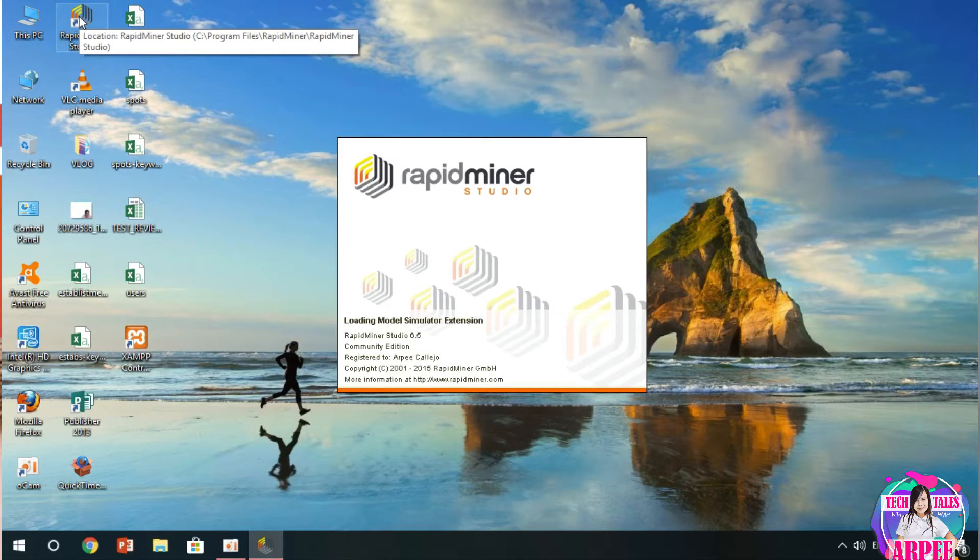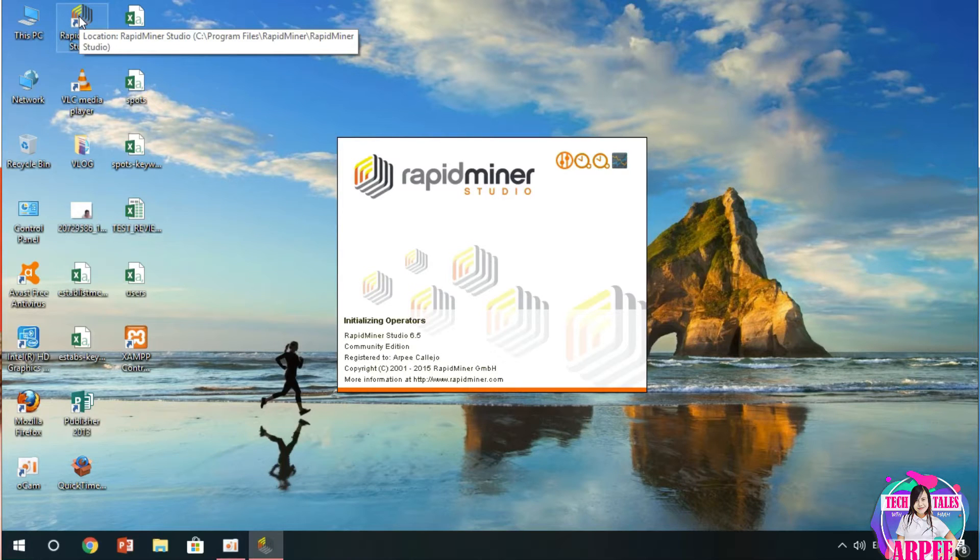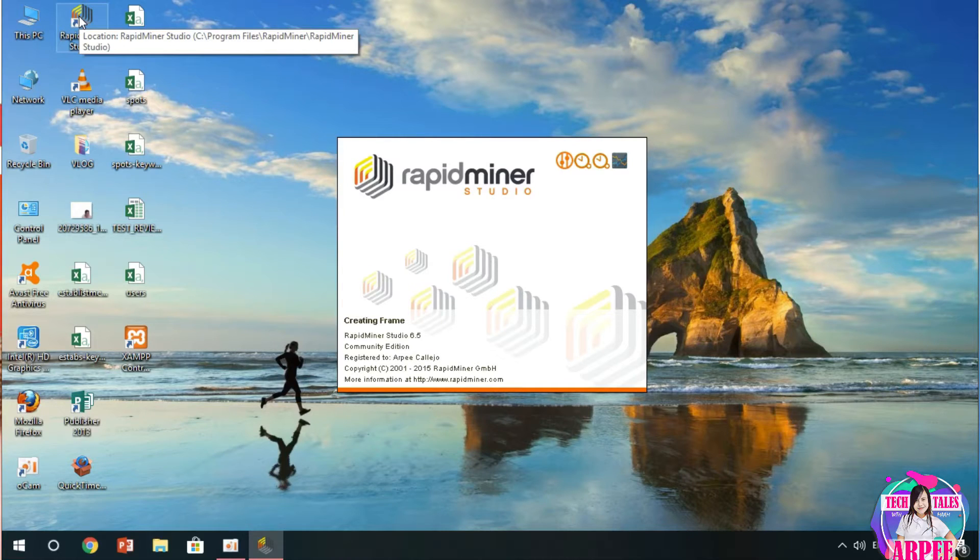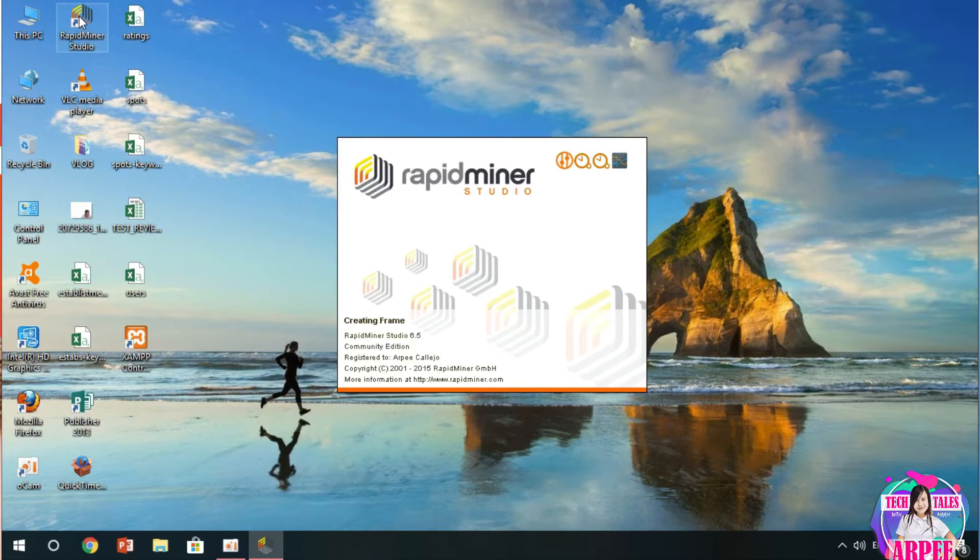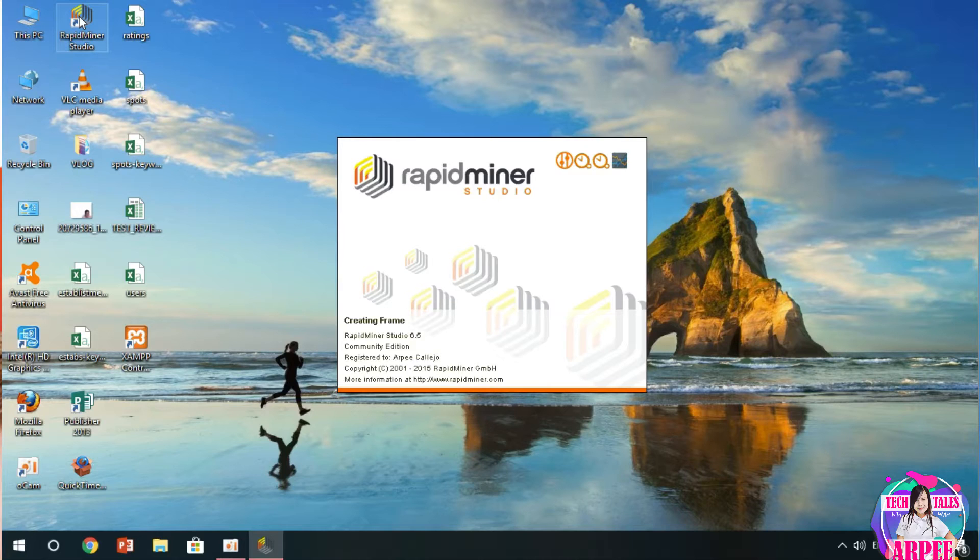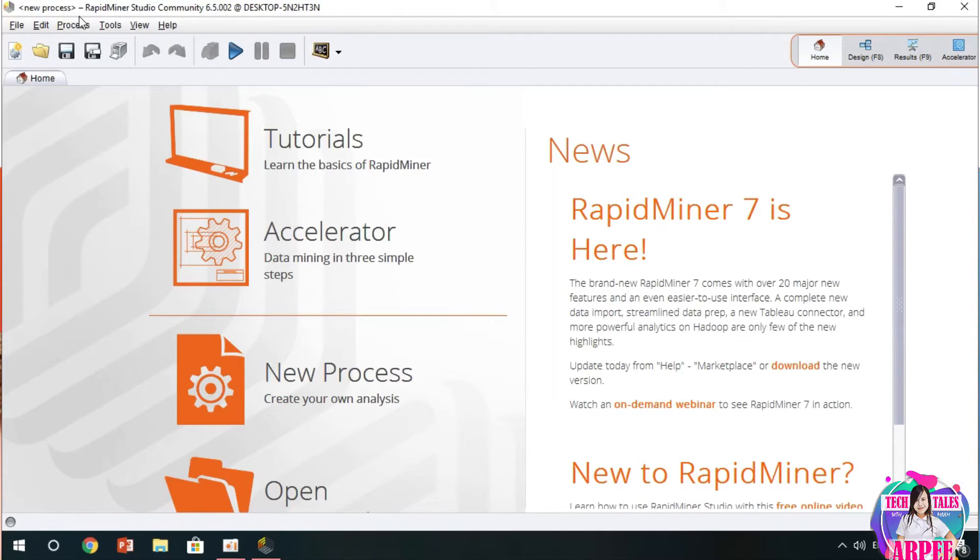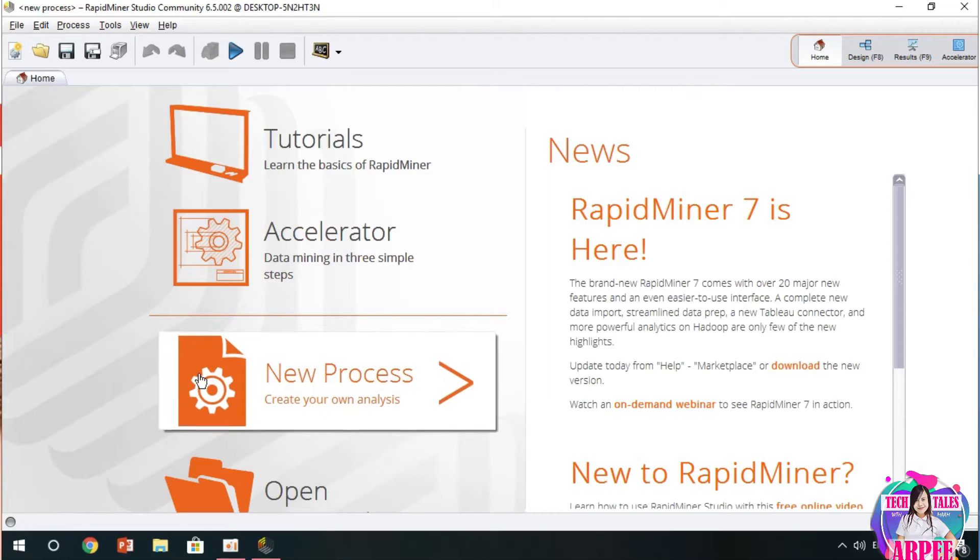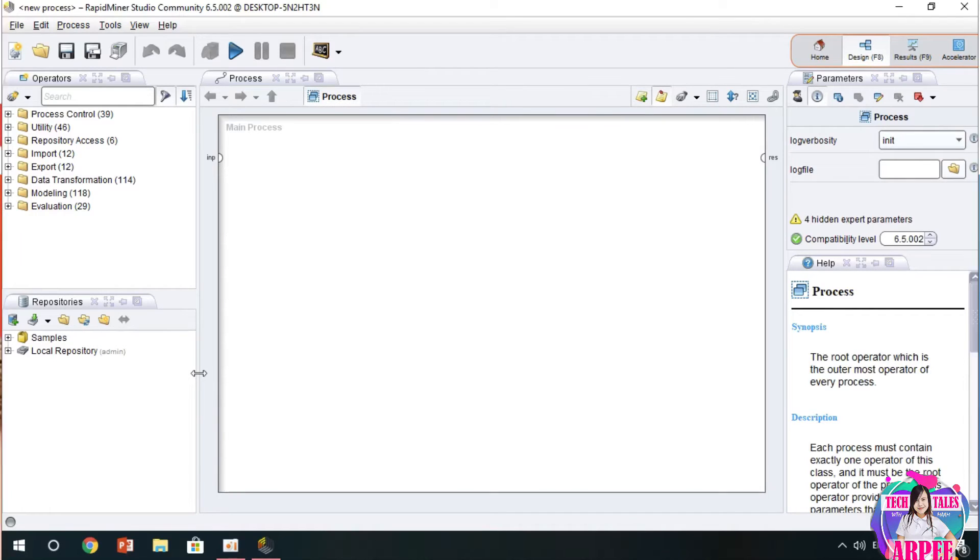First, we have to start the RapidMiner software. Let's click the new process. After opening, we click the new process to create our process.